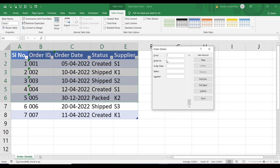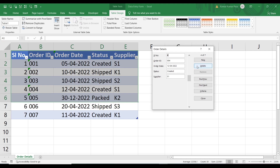To view each record, we can use the scroll bar — serial number 1. Then press the down arrow for serial number 2, serial number 3, and so on to navigate to each record. Now let's look at the next button, which is Delete.